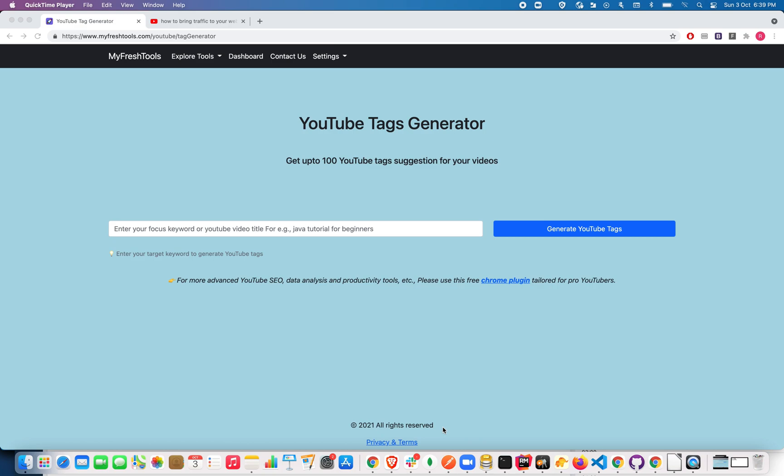you to index your YouTube video and list your video on the search results for all the related keywords. Adding the right YouTube tags is one of the easiest ways to bring more traffic and optimize your YouTube video.